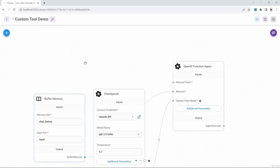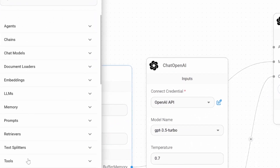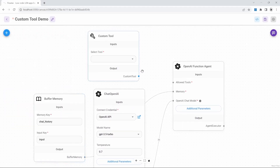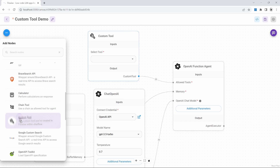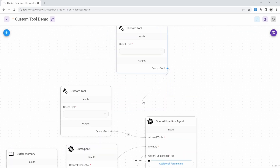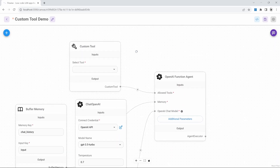Now let's go ahead and add the custom tools node to the canvas. Go to nodes, then tools, and add the custom tool node to the canvas. Let's connect our custom tool to the agent as well. Please take note that you are able to add multiple custom tools to your project — all you have to do is drag another custom tool node to the canvas and hook it up to the tools input on the agent. But for this demo, we'll simply use a single tool.